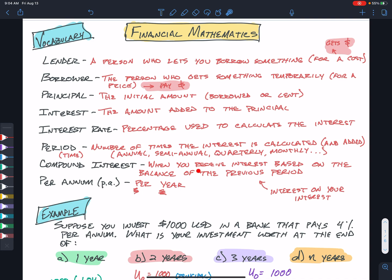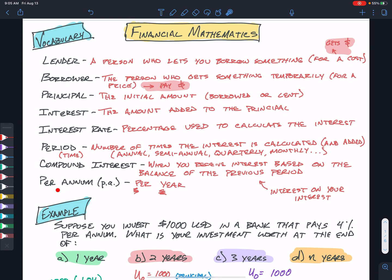Compound interest is when you get interest based on the balance of the previous period — you're getting interest on your interest. We'll look at an example below. Finally, per annum, or PA, means per year. Your interest rates are often stated per annum.